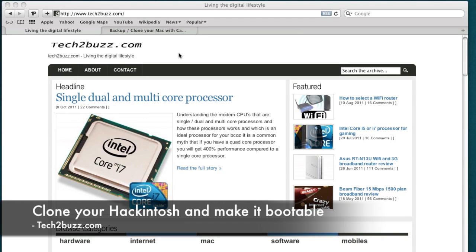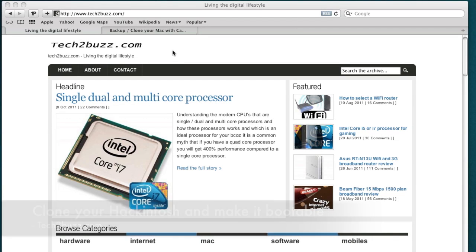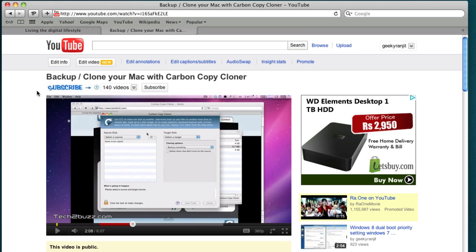Hi there, this is Ranjit from Tech2Buzz.com and in this video I'm going to show you how to clone your drive for a Hackintosh.